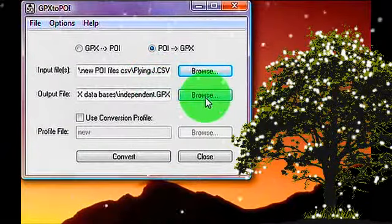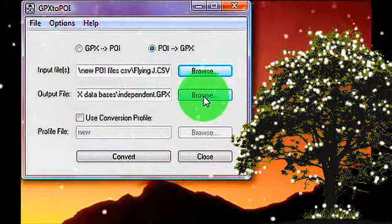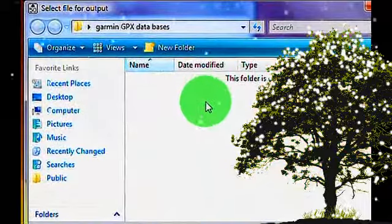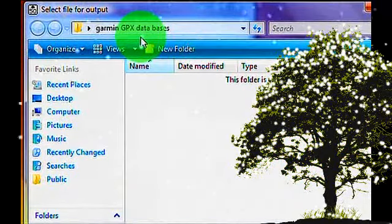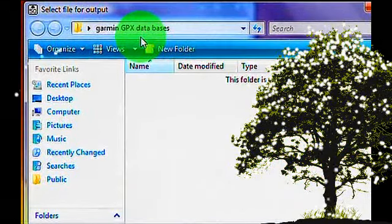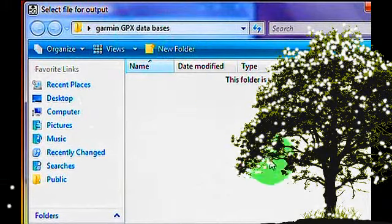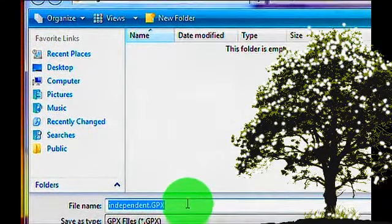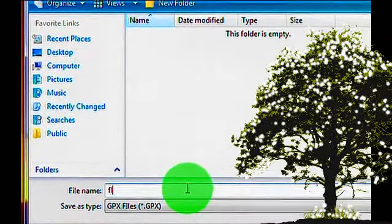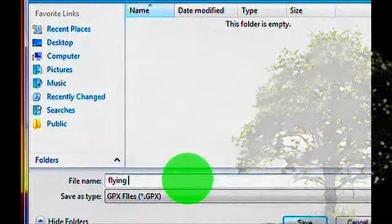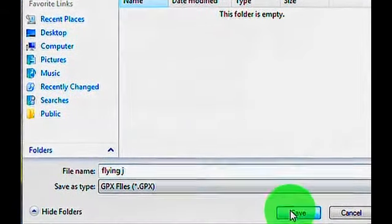The output file is going to be a GPX file, and you want to save it somewhere. In this case, I am saving it to the GPX databases file that I created on my desktop, and it's called FlyingJ, so you want to name it FlyingJ. Save.